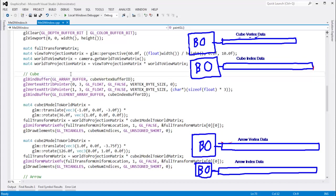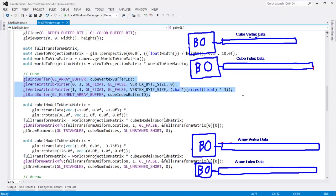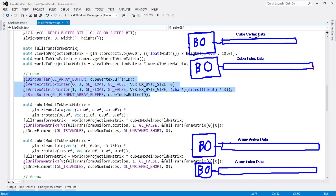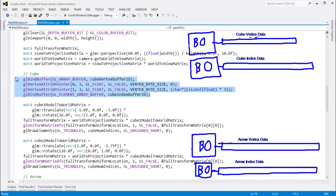Vertex array objects essentially track all of the state that we set up with bind buffer and vertex attrib pointer calls. We no longer have to send these instructions. I don't have to call these functions anymore. And every paint, I can just do it with a vertex array. The vertex array will keep track of all this.